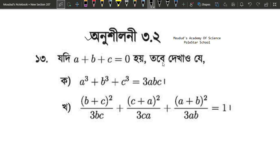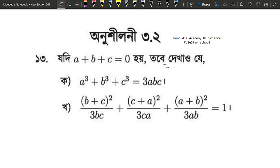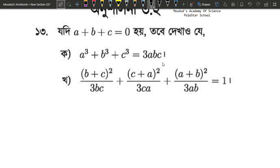This is problem 3.2. We have the identity: if a plus b plus c equals 0, then a cube plus b cube plus c cube equals 3abc. This is the equation we need to prove.